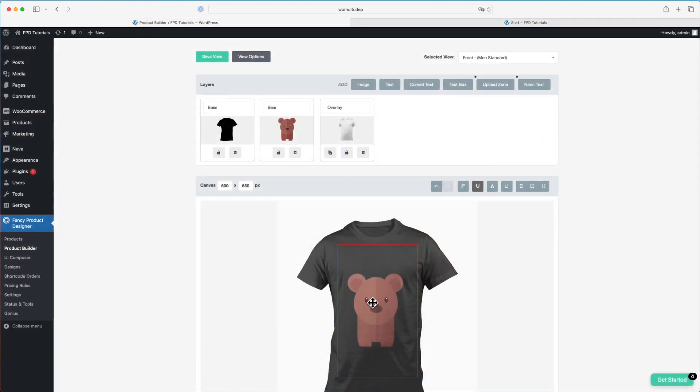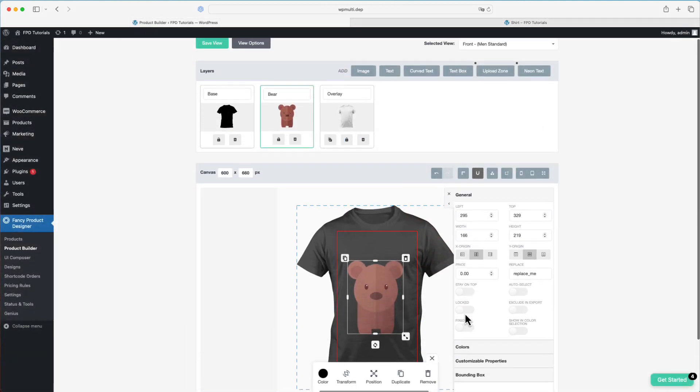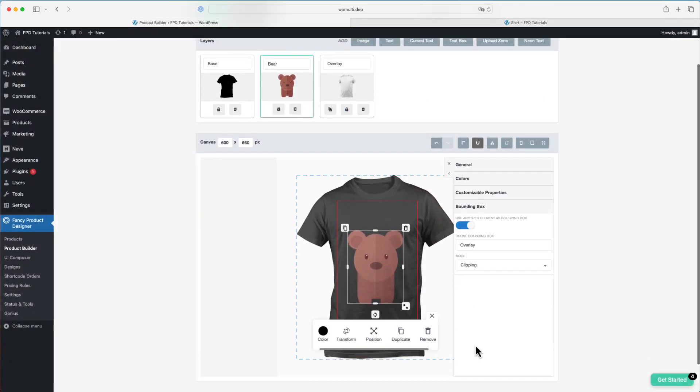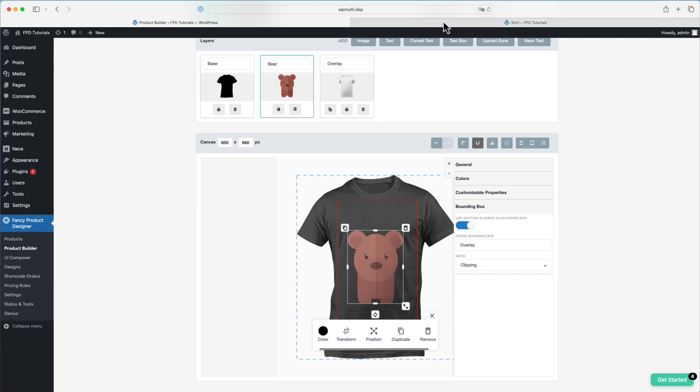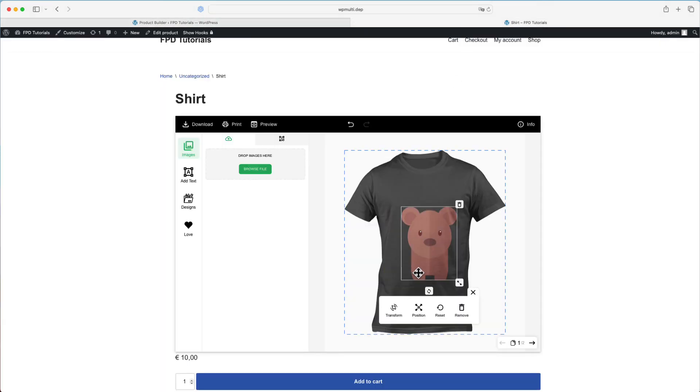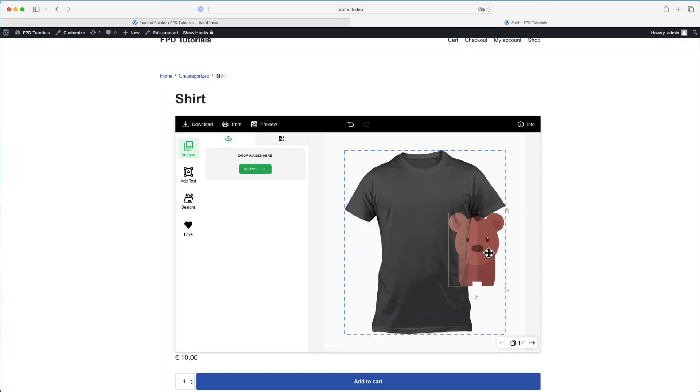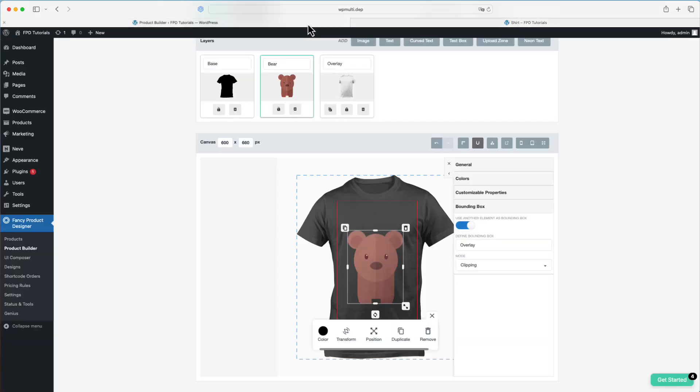The next feature we'll discuss is the bounding box mode. You can choose from four different modes: clipping, which is the default mode. The element will be clipped to fit within the boundaries of the bounding box.